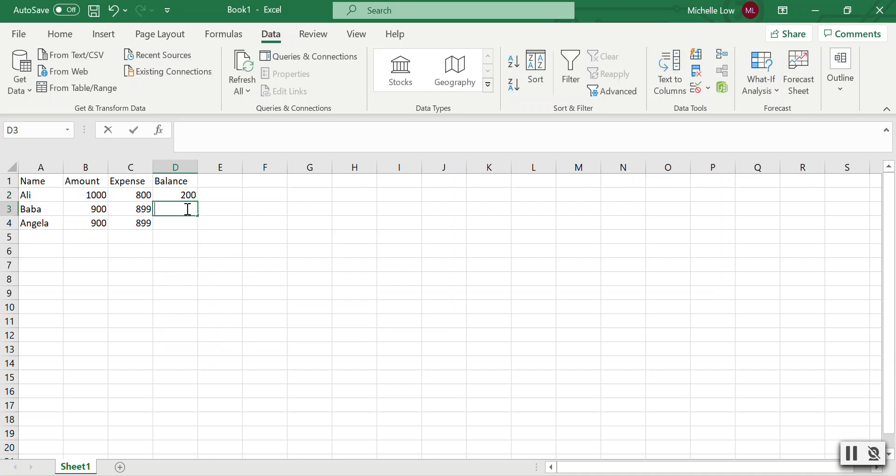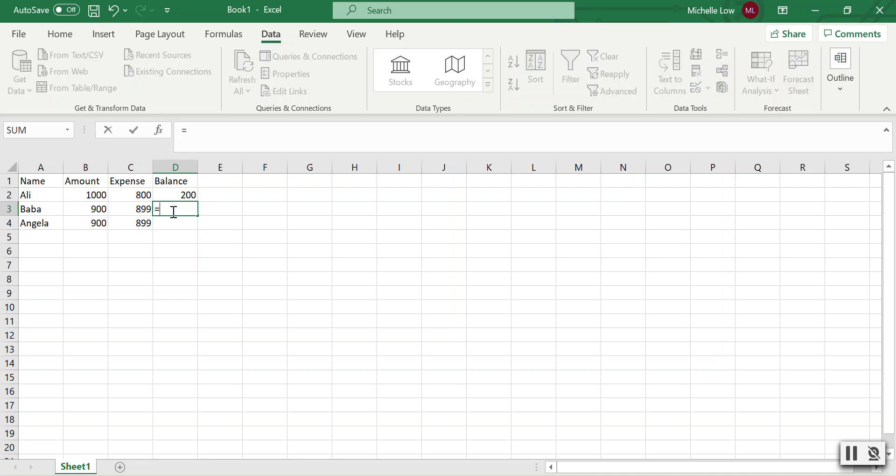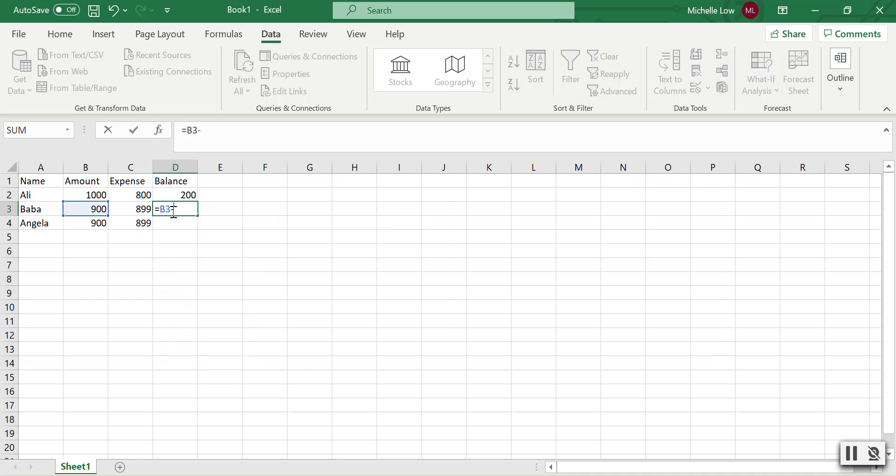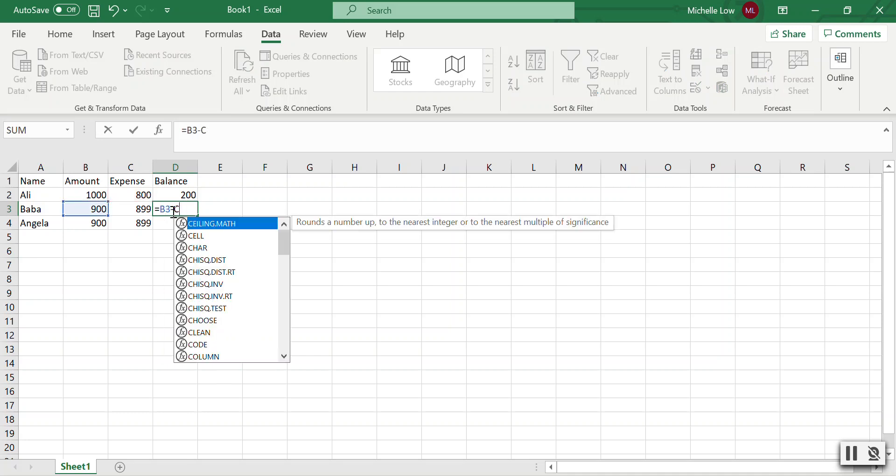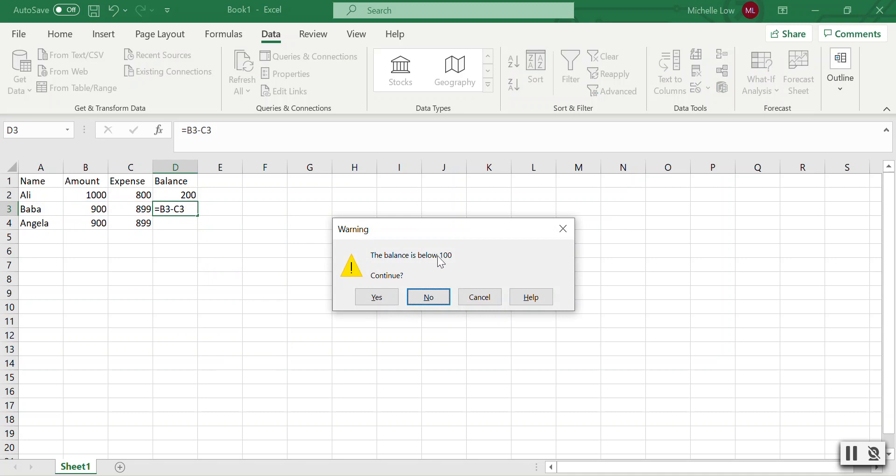But if we have $900 minus $899, that means the result is below $100, and this should trigger an error. Let's see: 'The balance is below hundred.' You can choose to continue or no.